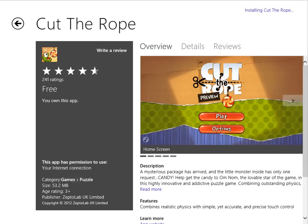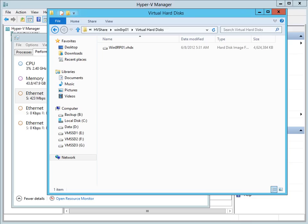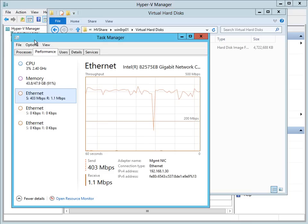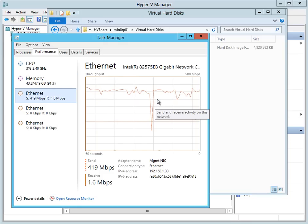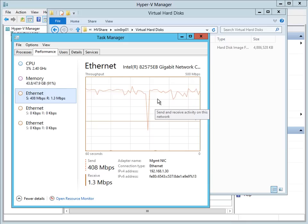And all the while I'm doing this, the migration is still going on. It's copying storage in the background. So there's no downtime to the VM.